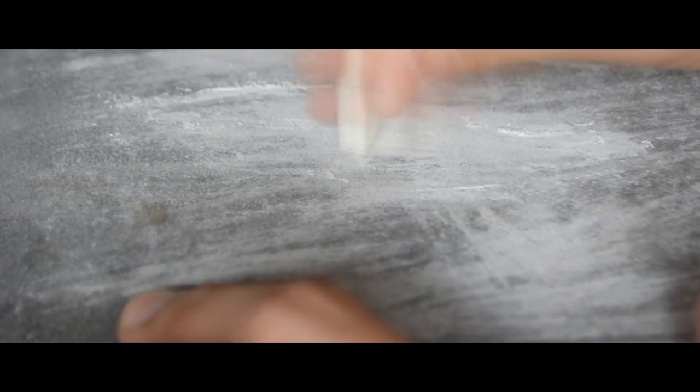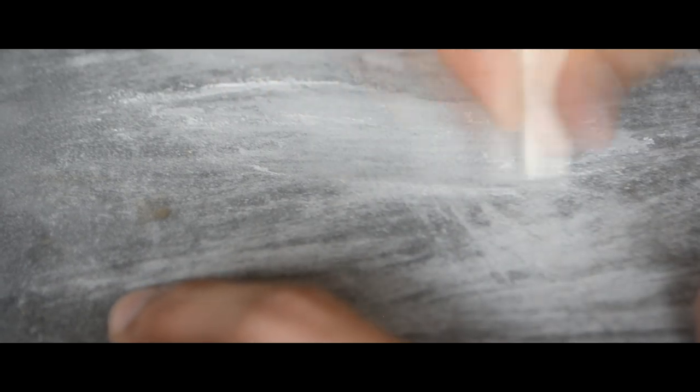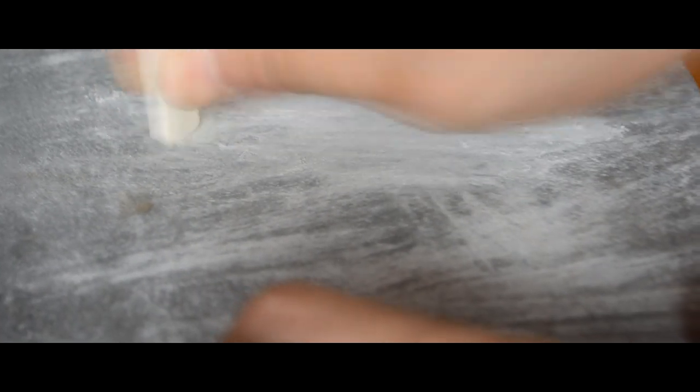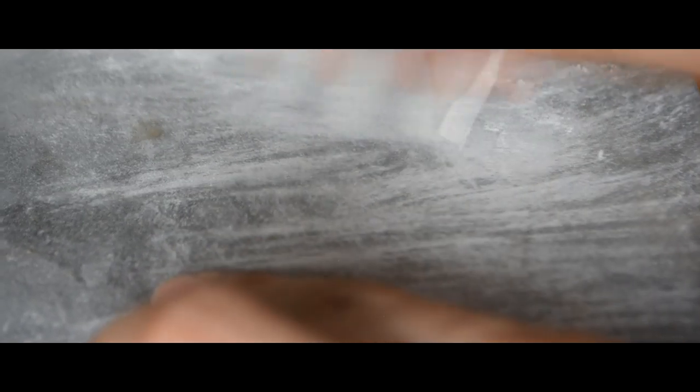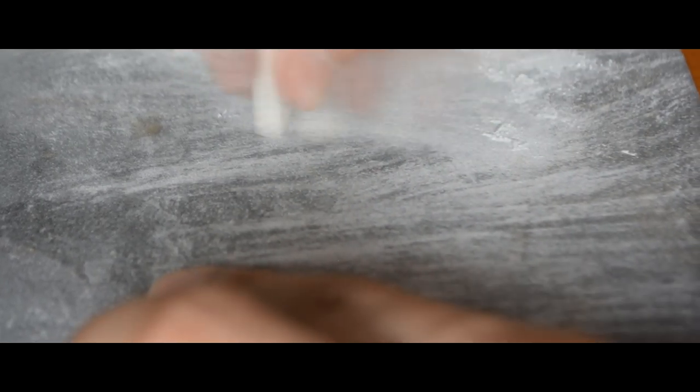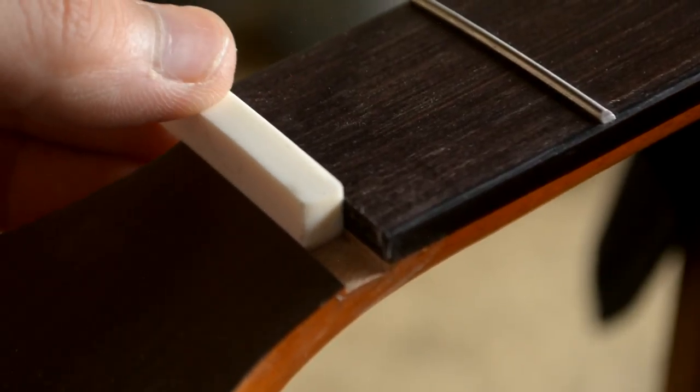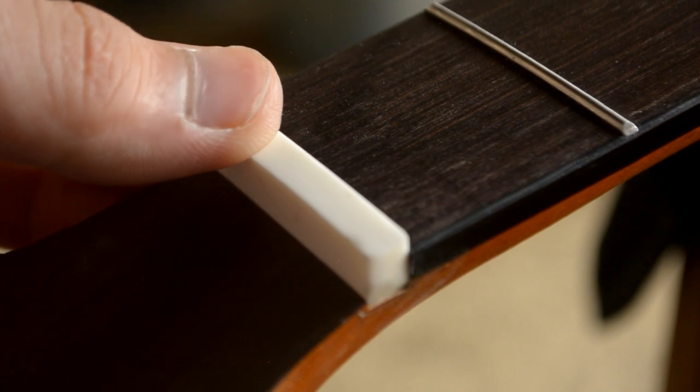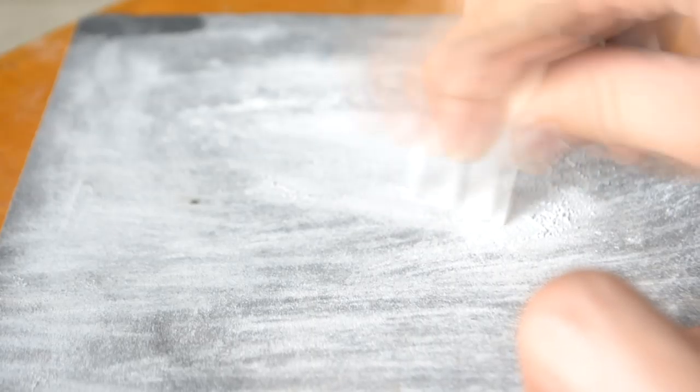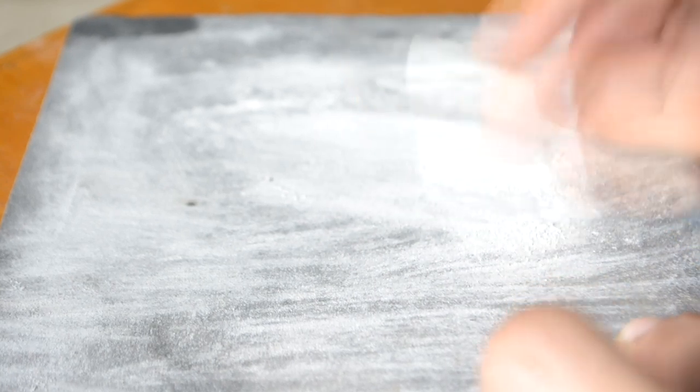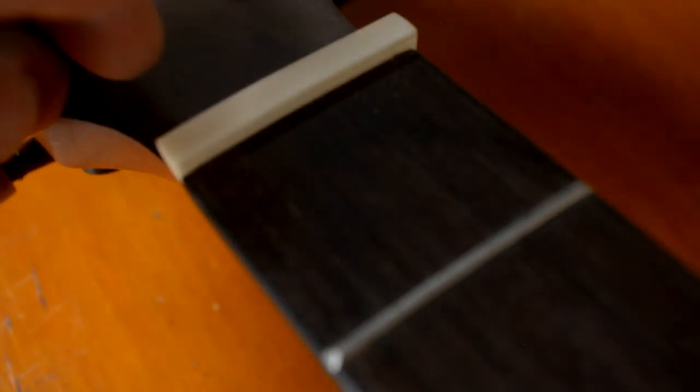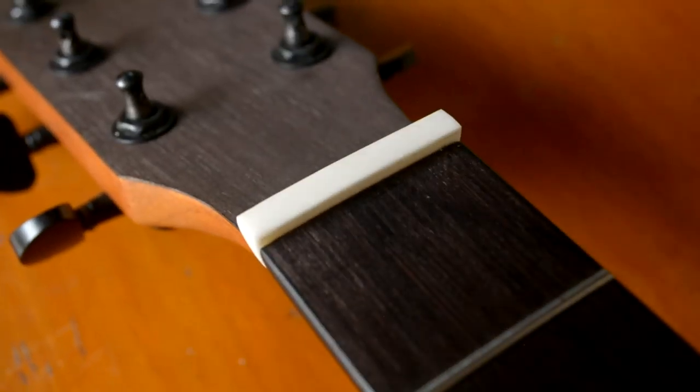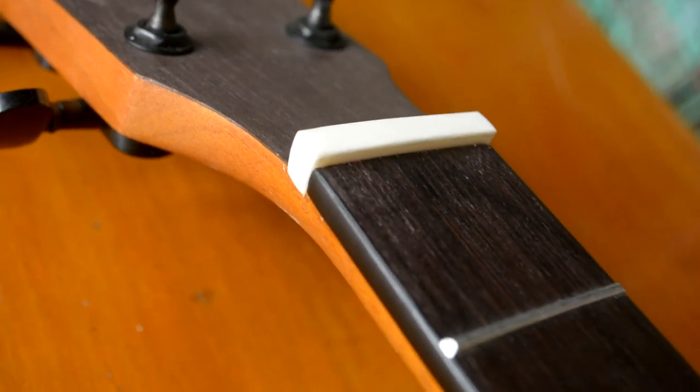Same goes for the edges. Test fit. So far, so good. A little more filing to make it smoother. So, it's starting to look like a nut. But there's still something missing.